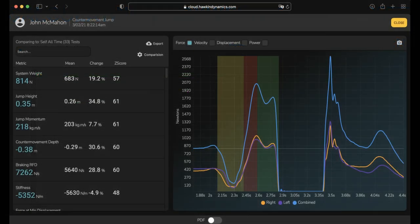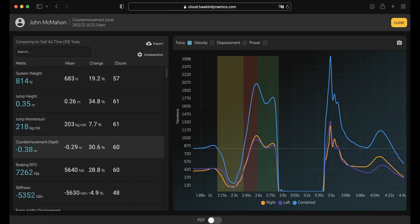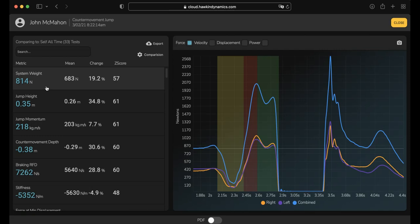The first thing I'm going to do is go to one of my trials that have been recorded for a counter movement jump in the Hawking Dynamics cloud. You can see that already my system weight, which is the term that's referred to as combined body weight plus any external weight that's being lifted, or in the case of unloaded counter movement jumps, the system weight refers to the body weight. You can see that says I'm at 814 Newtons, so approximately 80 kilograms.